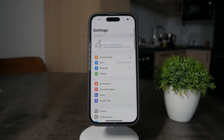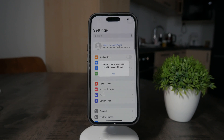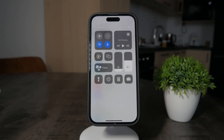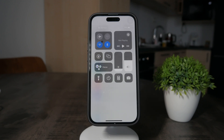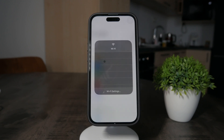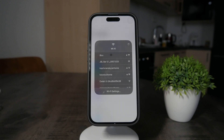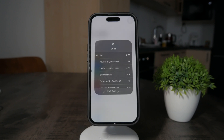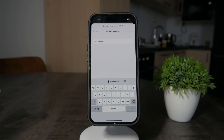Open up the settings and click on the thing at the top with your icon. I don't even have internet connection, so this is the number one requirement — make sure you click on that and join a Wi-Fi connection. Make sure that you are connected to the internet and type in the passcode.